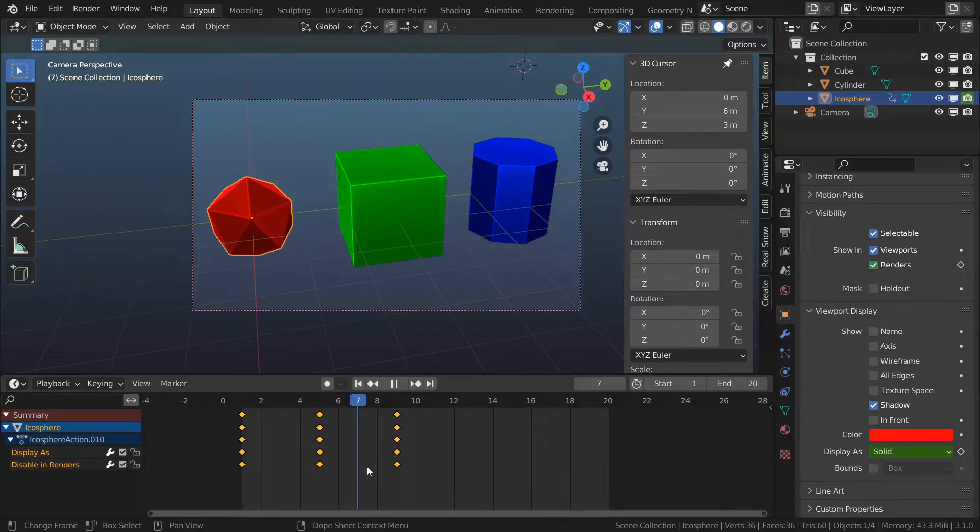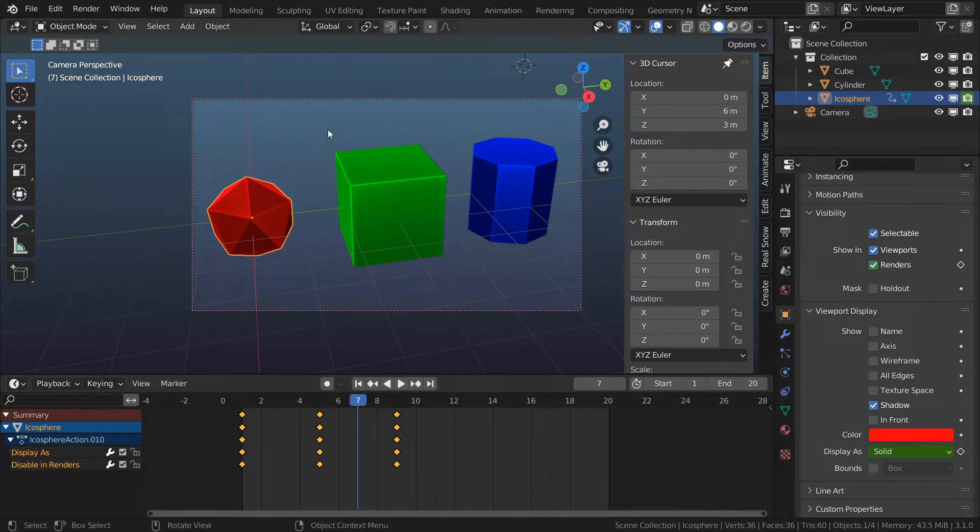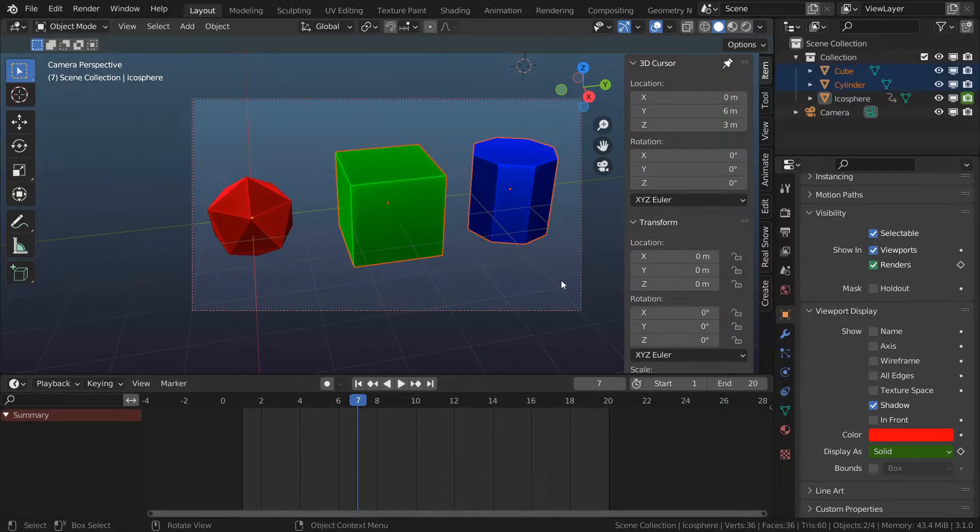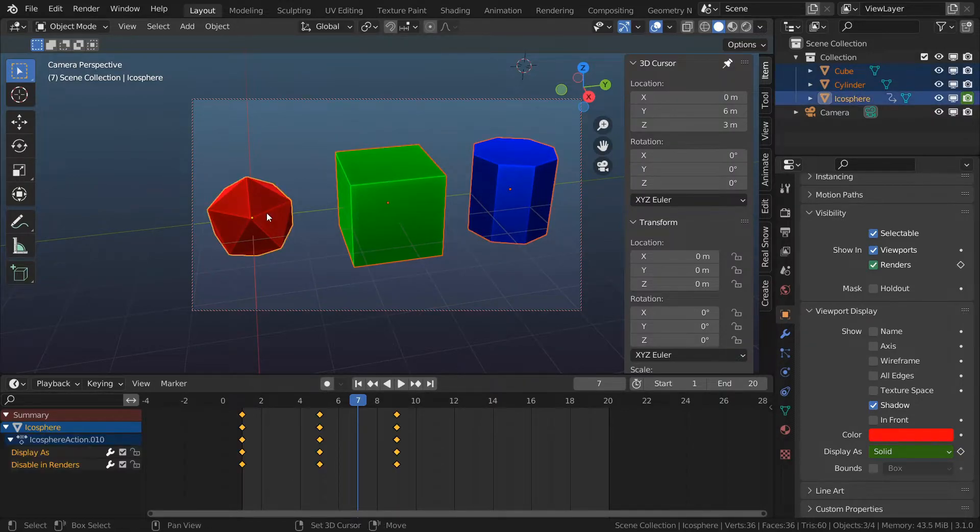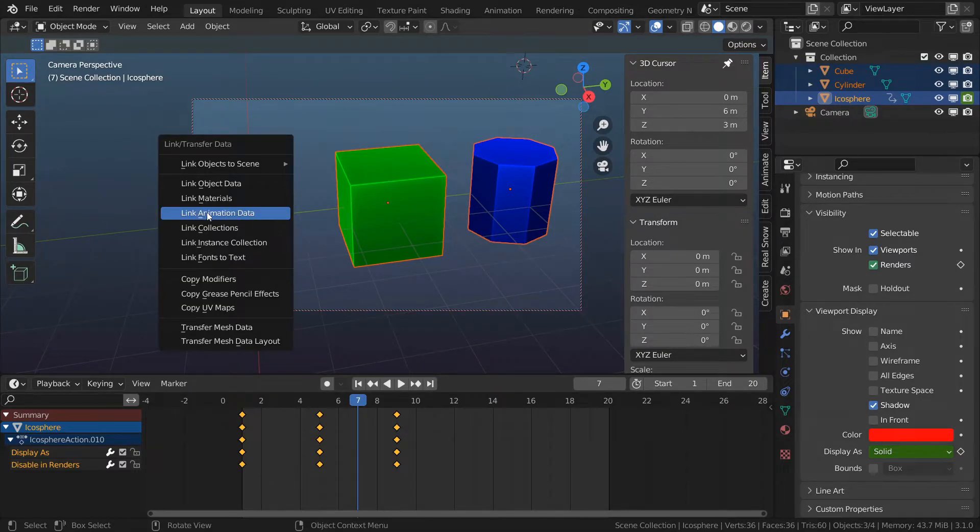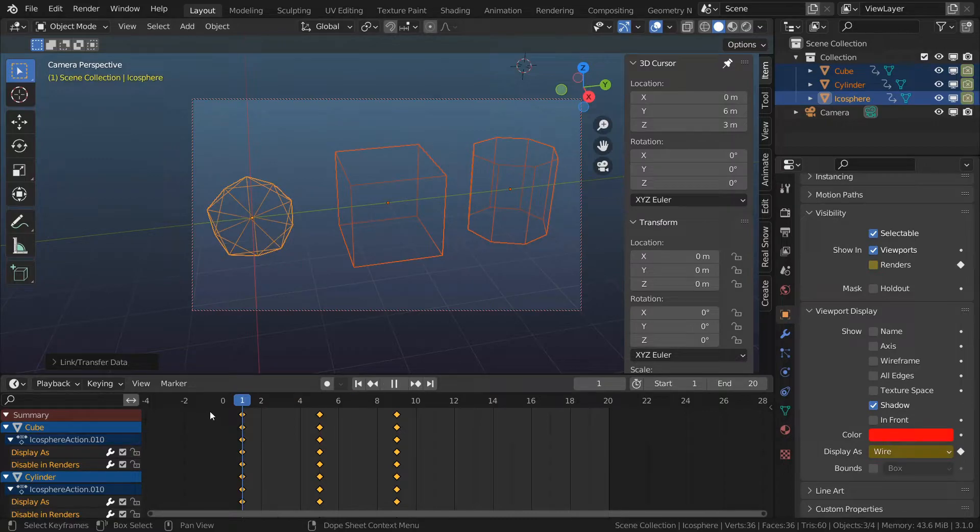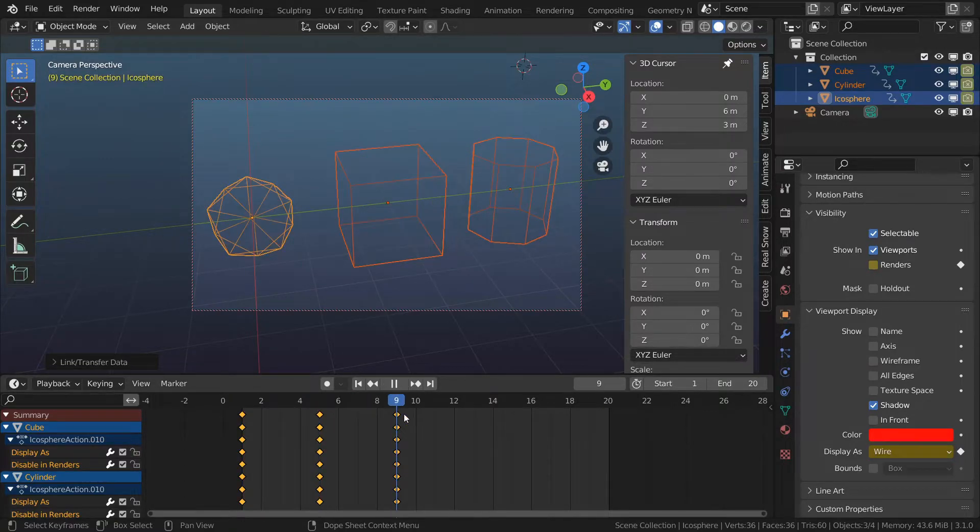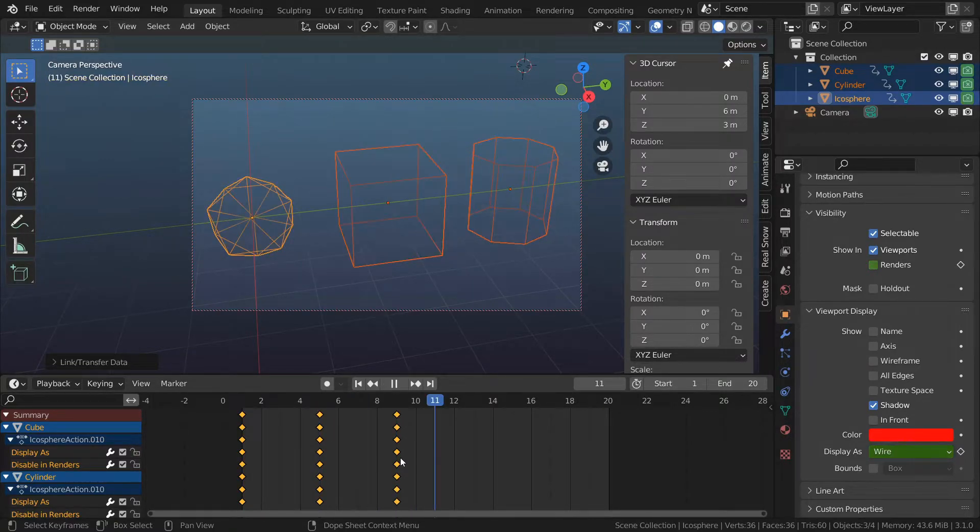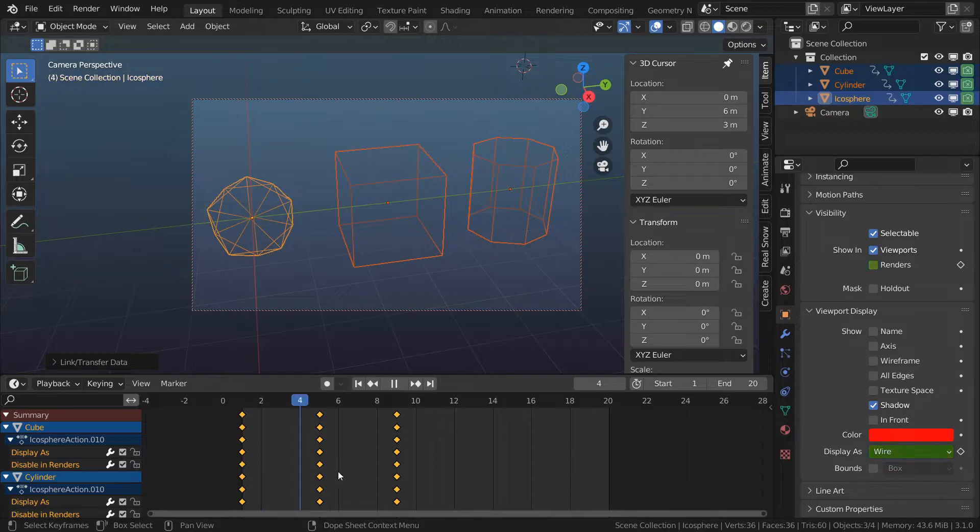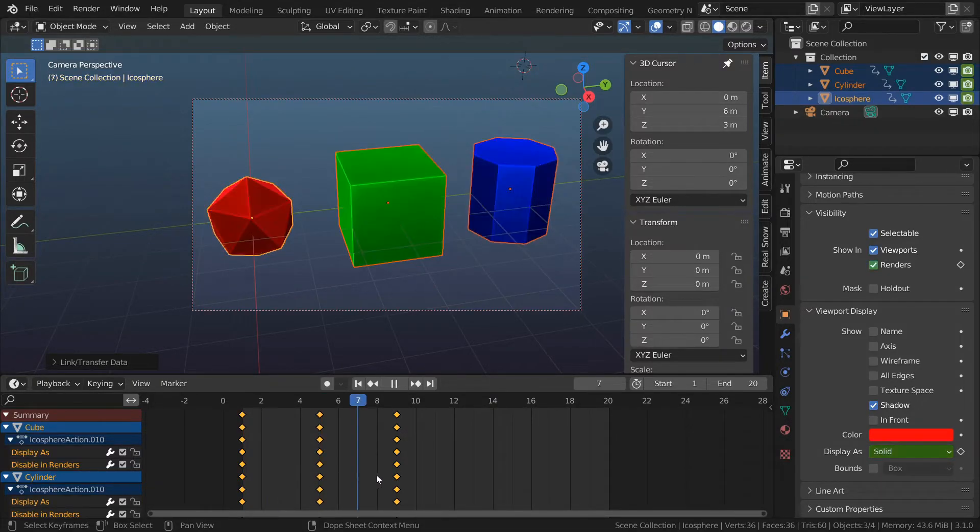I want to copy this animation to my other two objects so for that I'm going to select cube and the cylinder. I'm going to shift select the icosphere and I'm going to press Ctrl L and choose link animation data. If I play my animation now you will see that the objects now inherited the animation and are animated in exactly the same way as my icosphere.